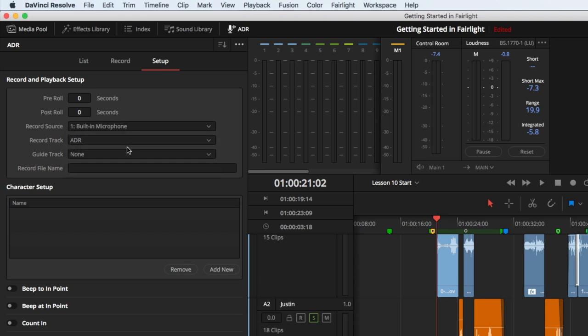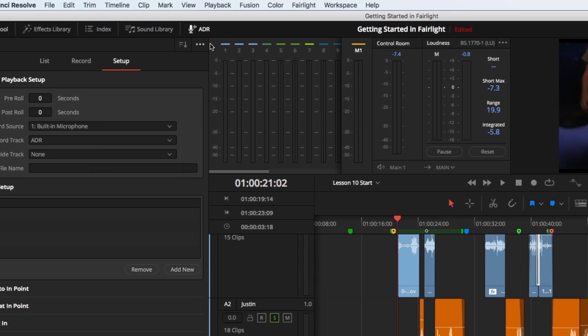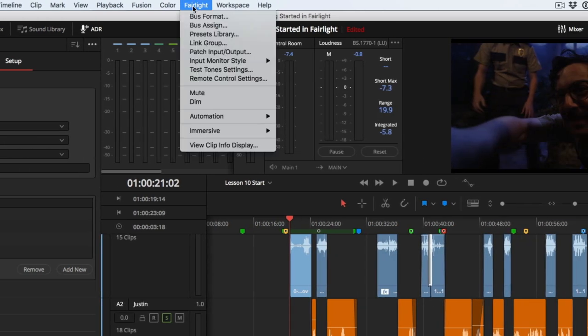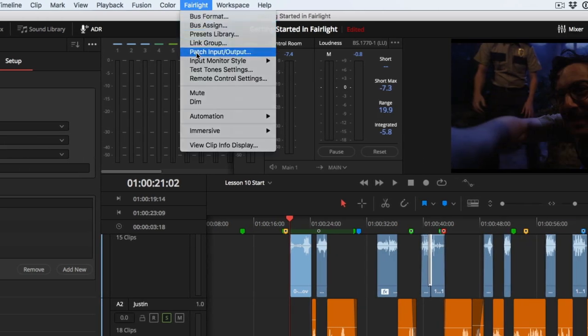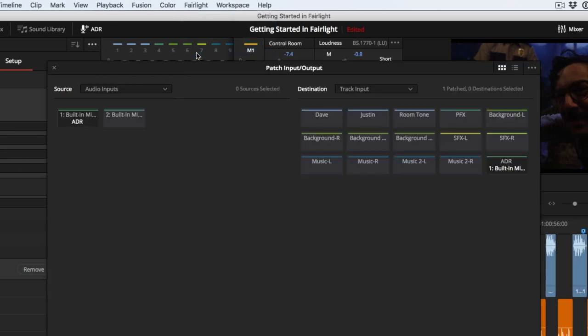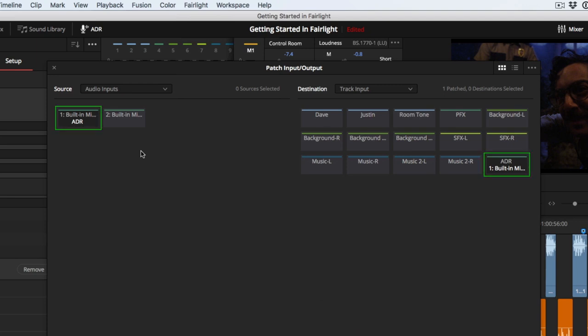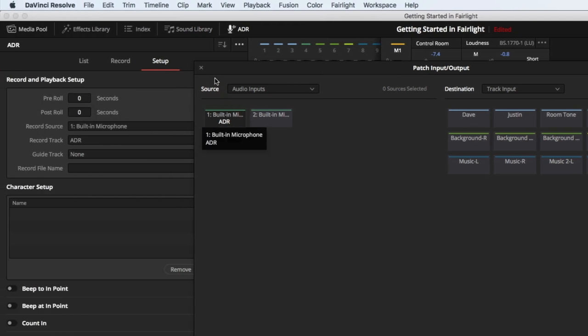Resolve automatically patches the mic and track for you. You can see this if you open the patch input output window. Here we see my built-in mic patched to the ADR track. Return to the ADR panel.